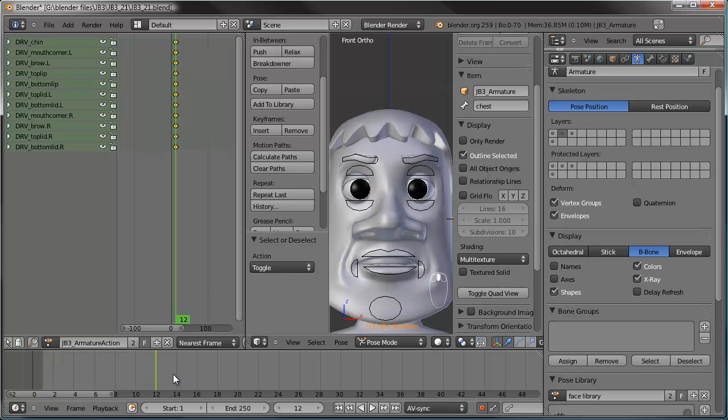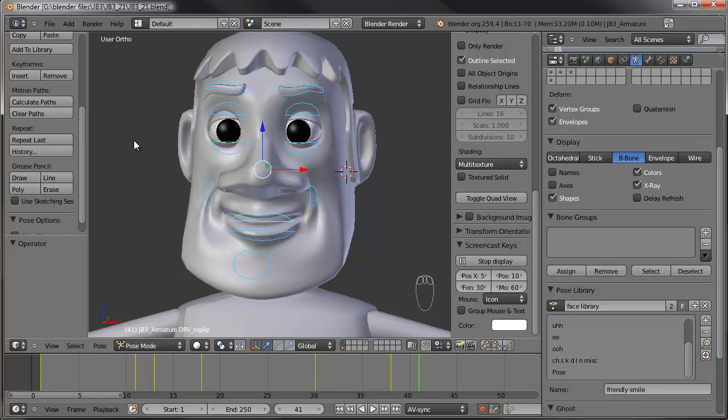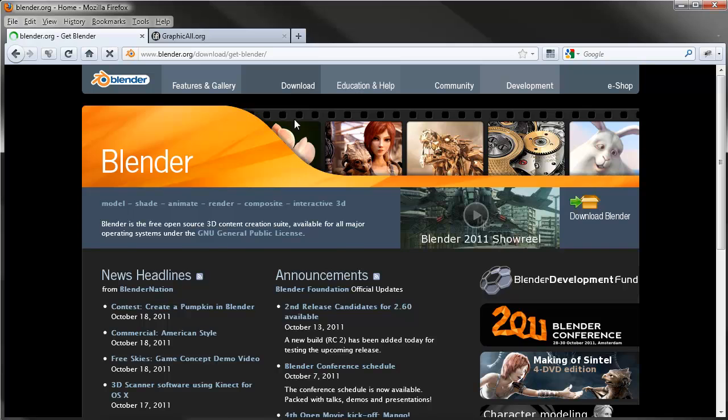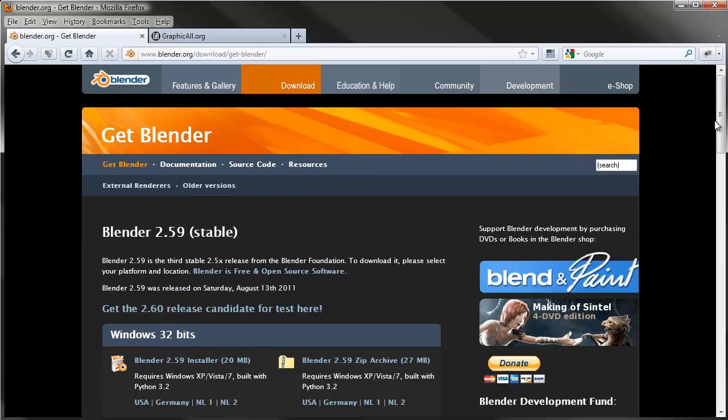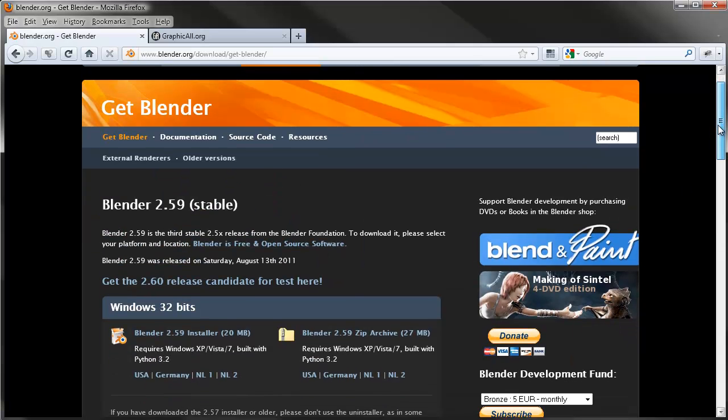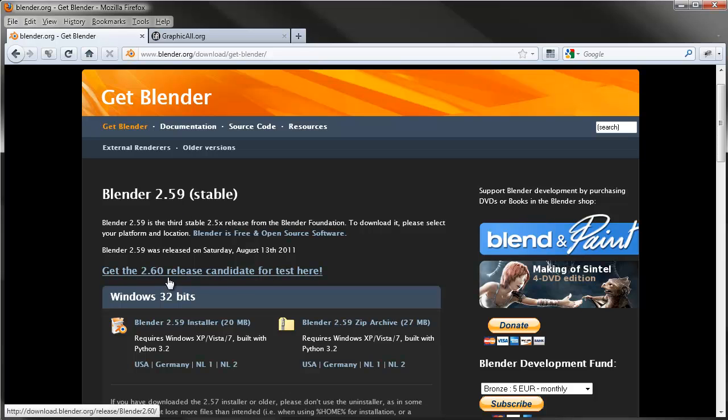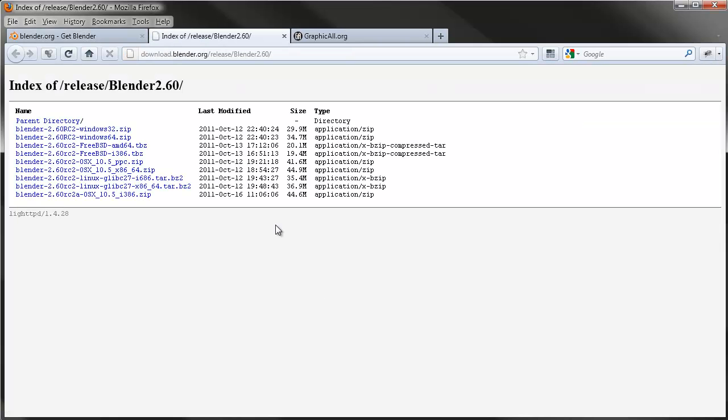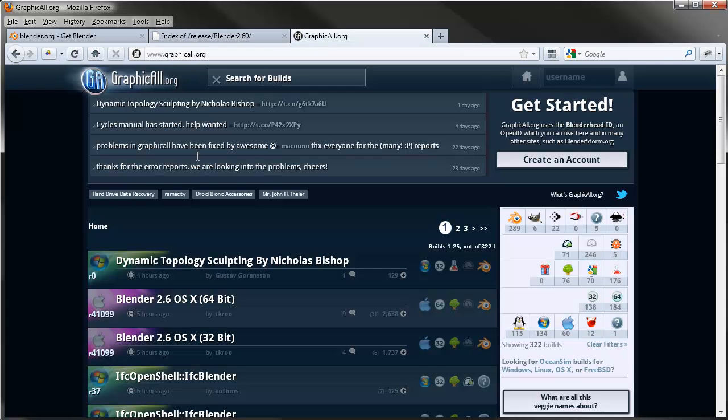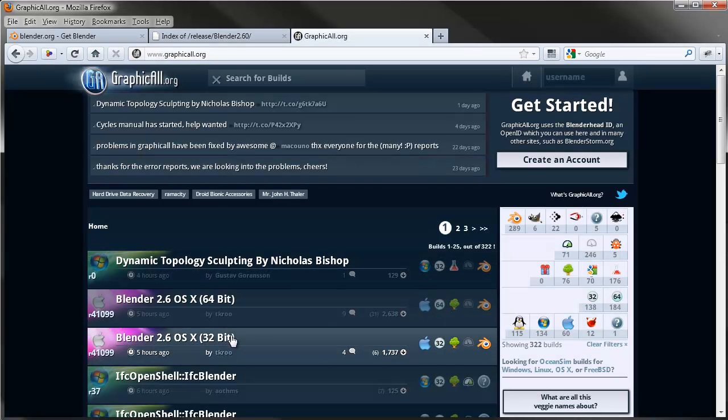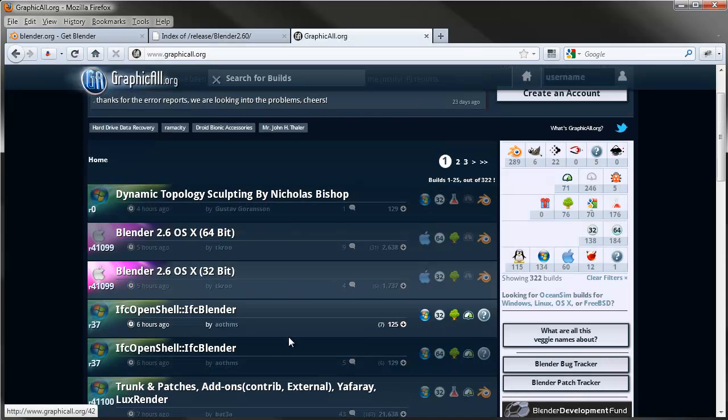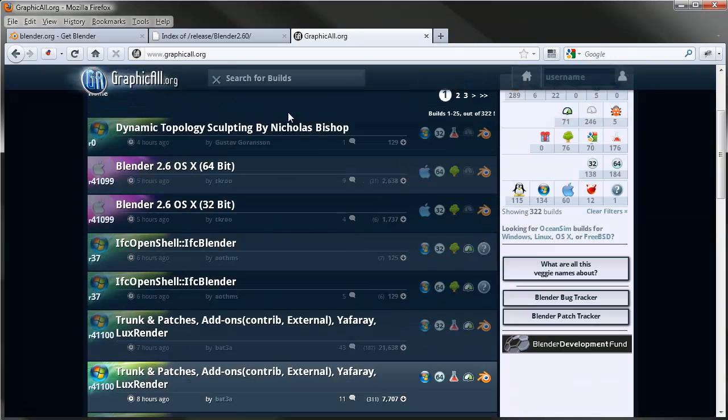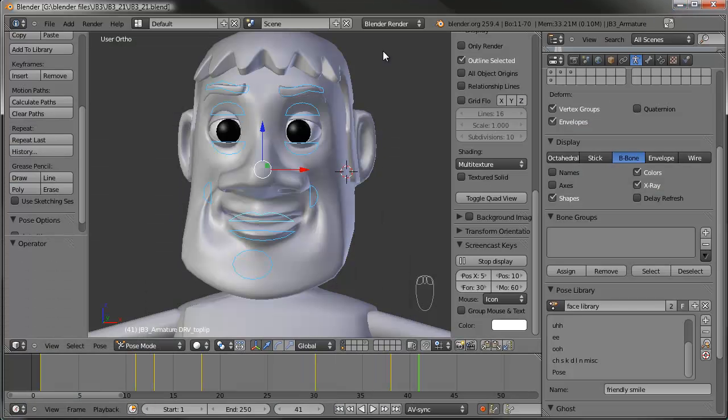So if you go to Blender.org, go to download. Right now, as of this date, it's currently October 18th, 2011. The current stable release is 2.59. You can get the 2.6 release candidate, which is what I'm going to be using here. You just click on there, and then if you have Windows 32-bit you download here, 64 there, and if you have a Mac or Linux there. Or you can go to graphicall.org and keep track of each update as they come out.